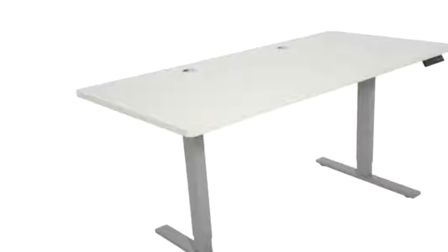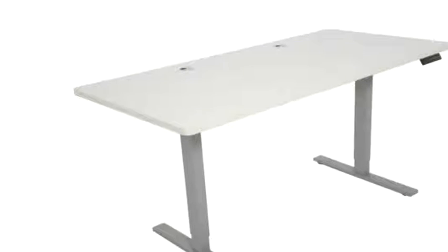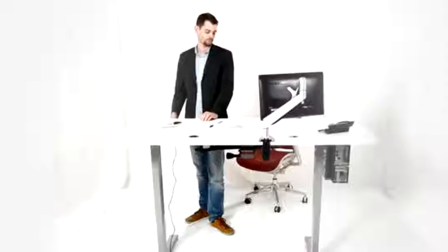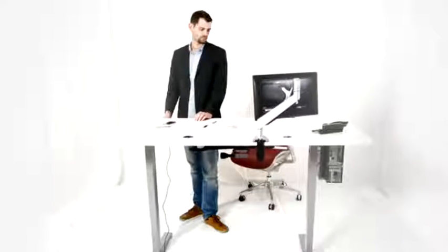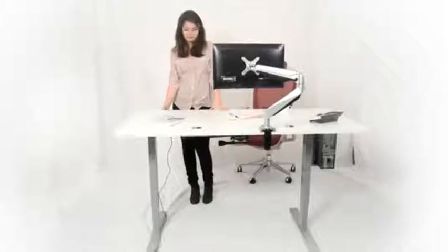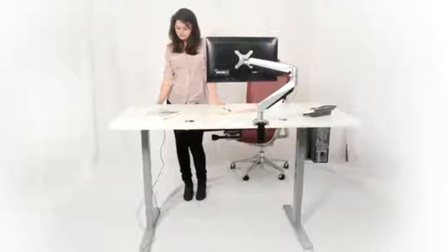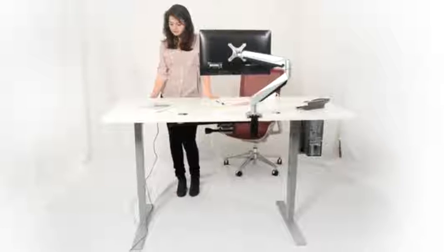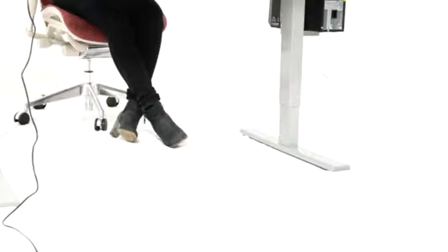The ErgoMaker sit-stand desk uses a mechanism of two synchronized motors, which makes its height adjustments incredibly quiet and smooth, such that it won't spill your coffee or tea. This design also has no crossbar, leaving room under the work surface for free movement of the legs.